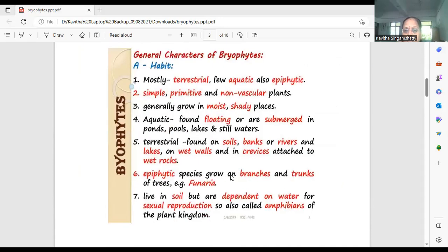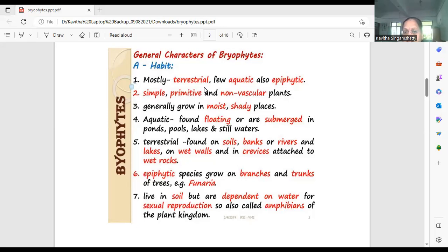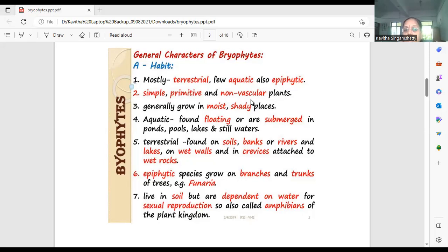Moving on to habit and habitat — where are these Bryophytes growing? Mostly they are terrestrial; majority of Bryophytes are terrestrial. A few are aquatic, and certain plants are epiphytic, growing on other higher plants. These are considered very simple, primitive, and non-vascular plants. Bryophytes are considered thallophytic — the plant body is regarded as a thallus — as there is no differentiation of root, stem, and leaf.